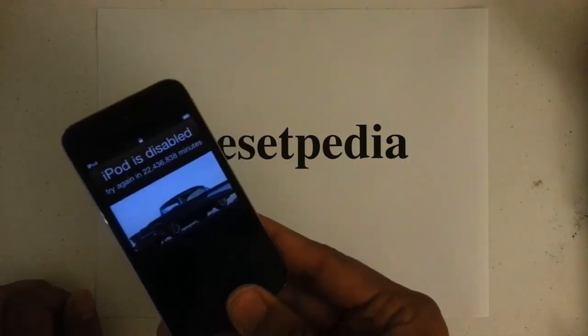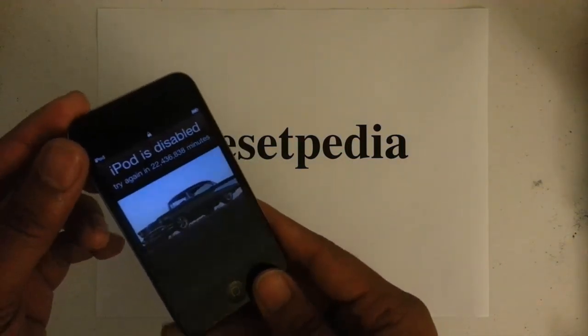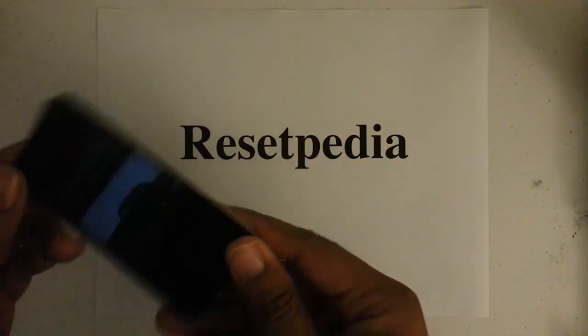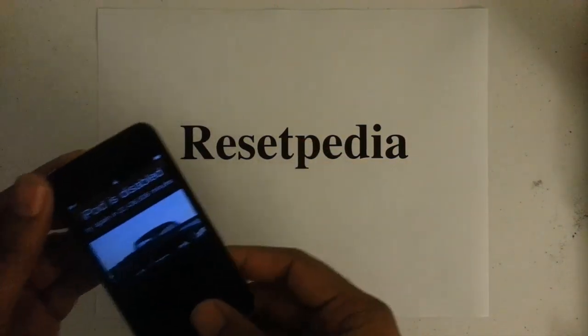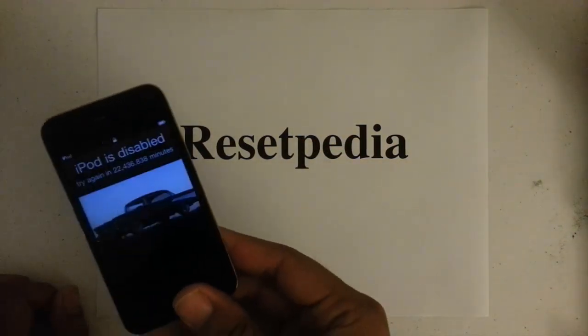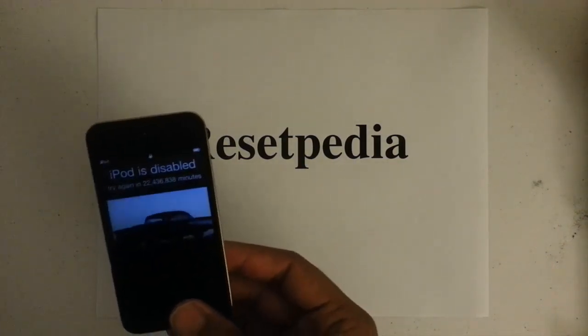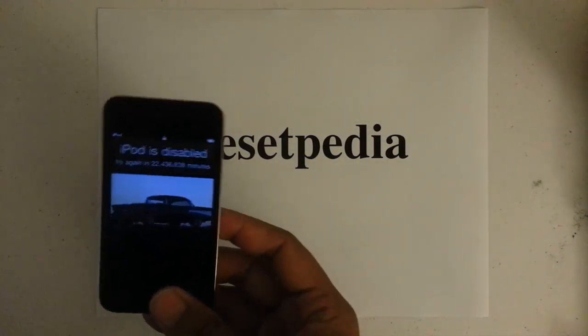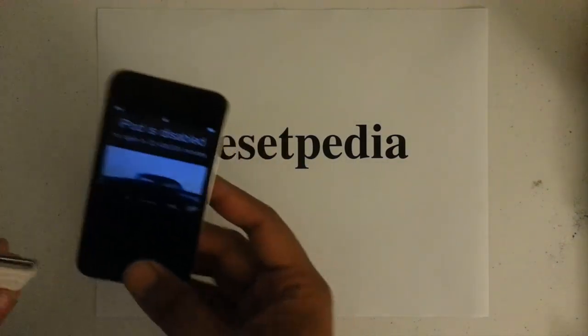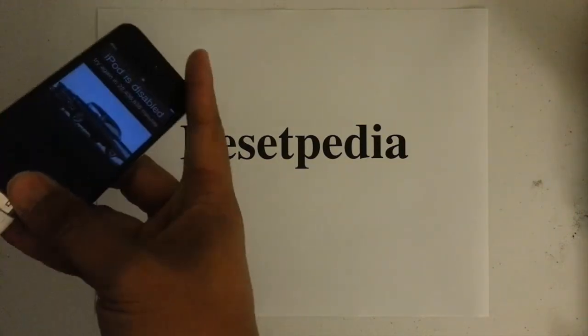Okay, so first thing we want to do is we want to plug this into iTunes. Go ahead and plug my device in iTunes here.